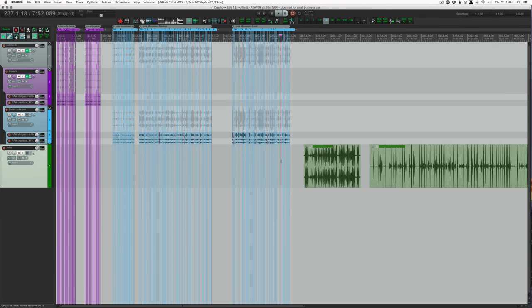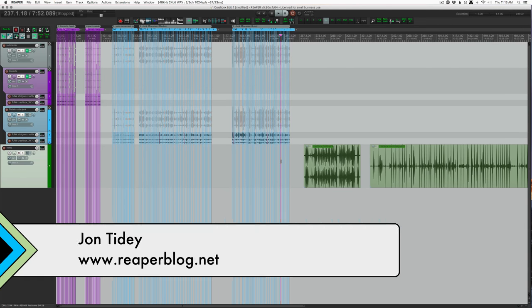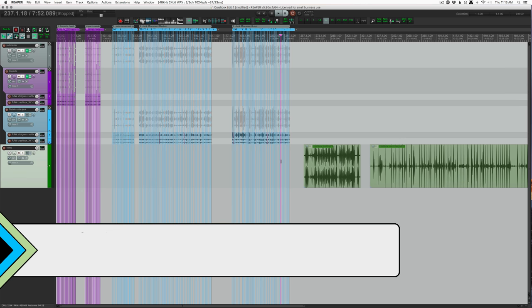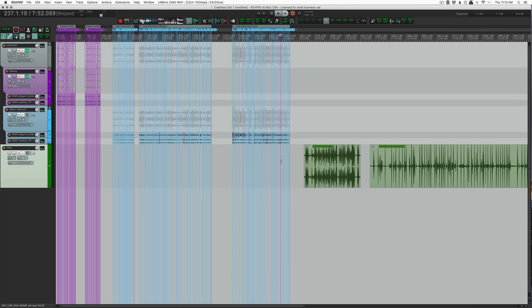Hey guys, welcome to another Reaper Blog video. In this video I'll show you this sample pack that I made for my patrons. You can get it at patreon.com/thereaperblog. This is one of three sample libraries